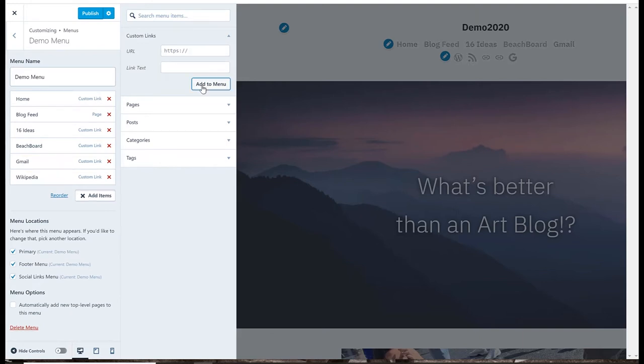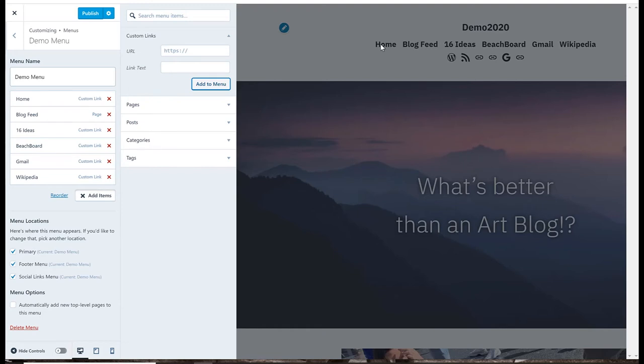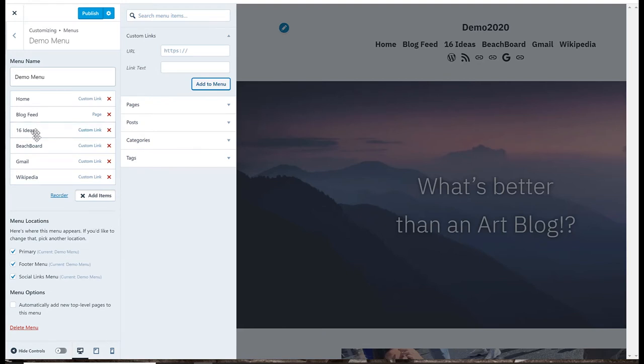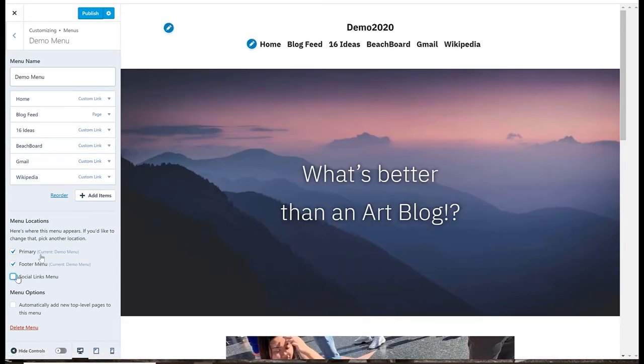Okay, so now I've added some stuff to my demo menu and I said I'm going to put it all over the place. And we can see on this preview over here that now I have home, blog feed, 16 ideas, BeachBoard, Gmail, Wikipedia, and these little broken links I think are social links. So you could put a social menu. So I shouldn't actually make that social links, let's take that off. So here's this, very nice.